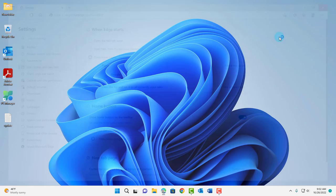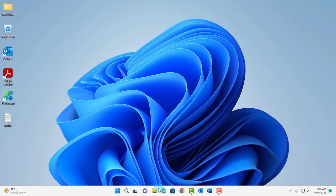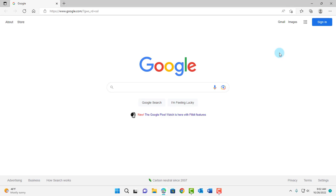So I'm going to close the browser. I'm going to open back Microsoft Edge. It opens back in Google.com.